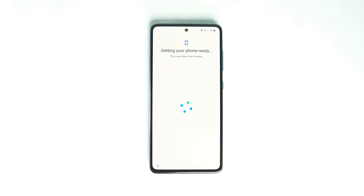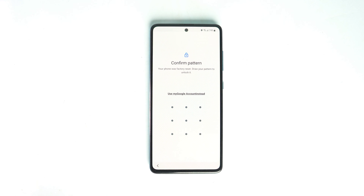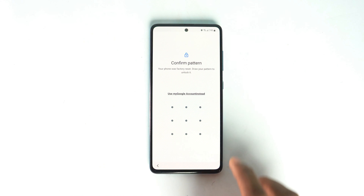Welcome to my new video. This video is important because it covers the latest Samsung security and how to bypass Samsung FRP lock. I'll show you that in this video.